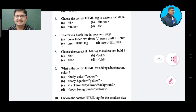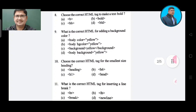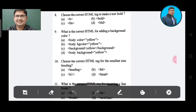Question number 8: What is the correct HTML tag to make text bold? Option A. Option B: bold. Option C: BB. Option D: BLD. The correct answer is Option B, bold.